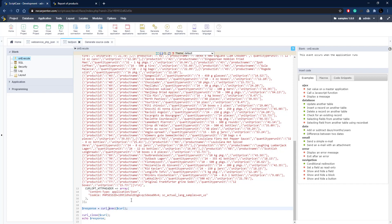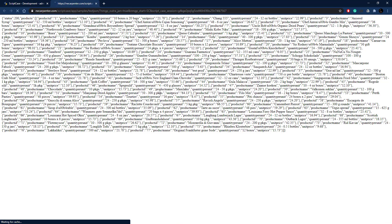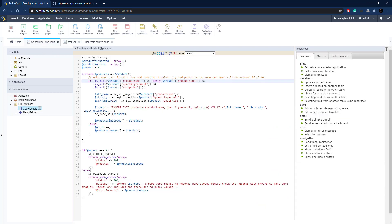We execute the cURL request, close it, and echo out the response. Running it shows status 200 with all our products added, just like before — not as nicely formatted in the browser but all there. That's how you build a JSON web service in Scriptcase using PHP. It's pretty simple and you can do a lot with it. Hopefully the next time you interact with a web service, you'll understand how it was designed and how it works, and maybe you'll build one of your own.